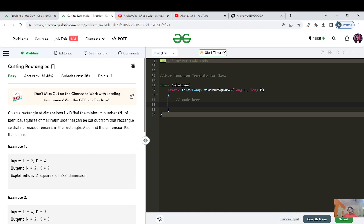Given rectangular dimensions L cross B, find the minimum number N of identical squares of maximum side that can be cut out from that rectangle, such that no residue remains in the rectangle.